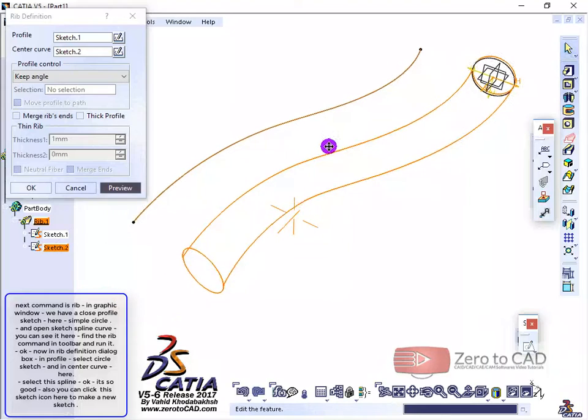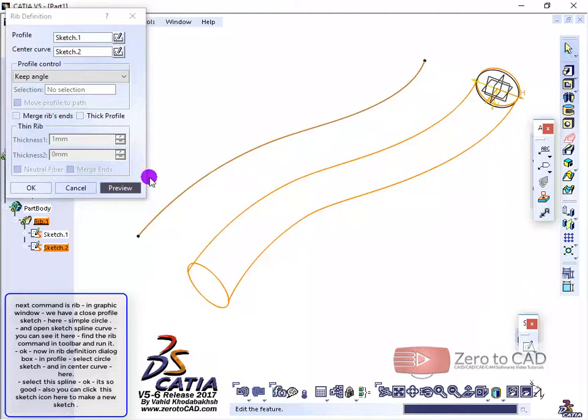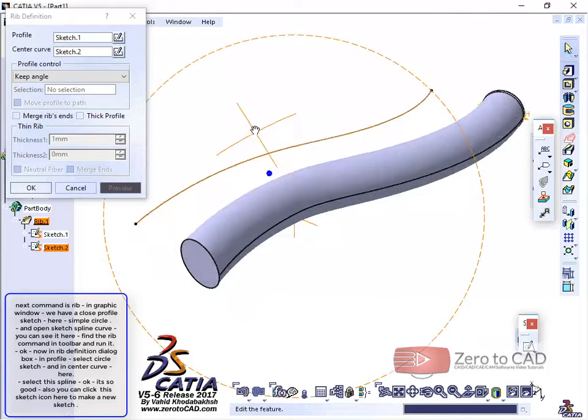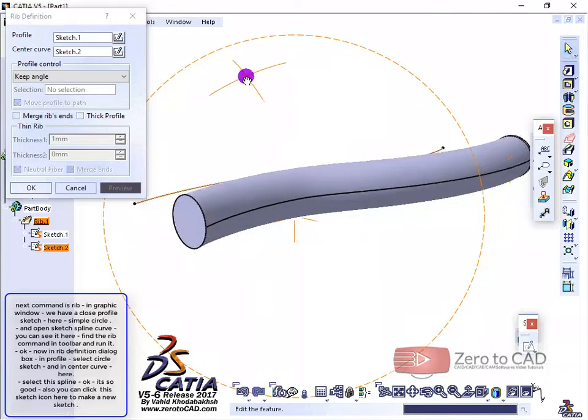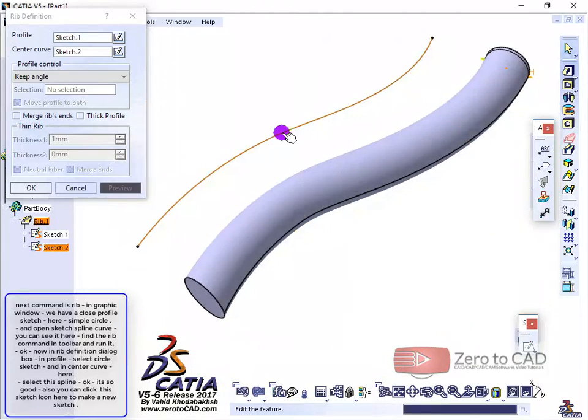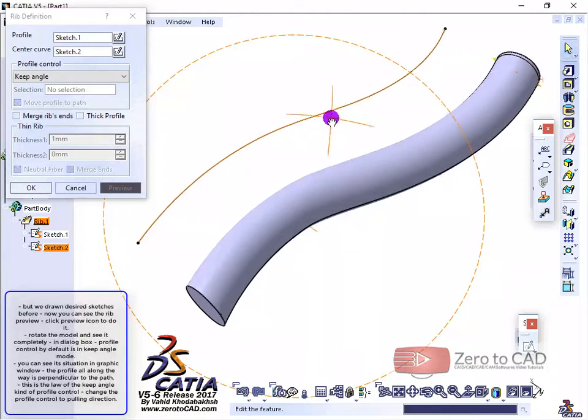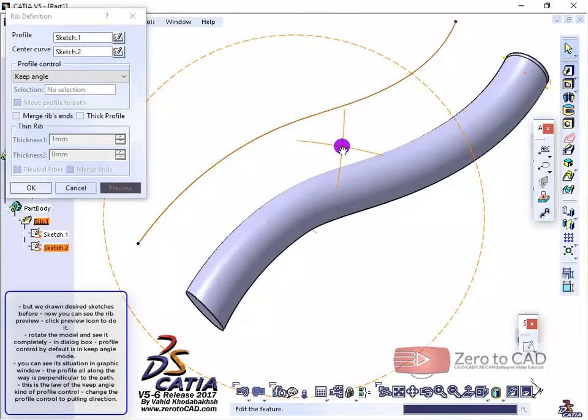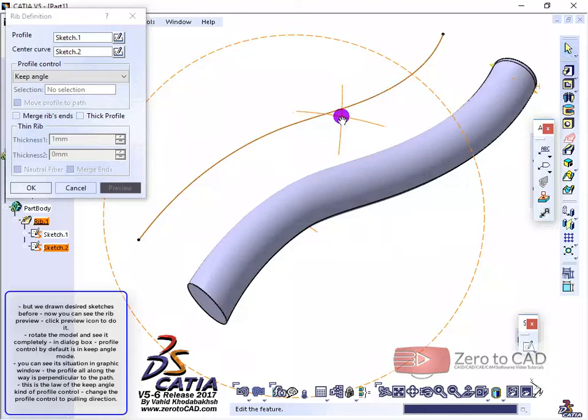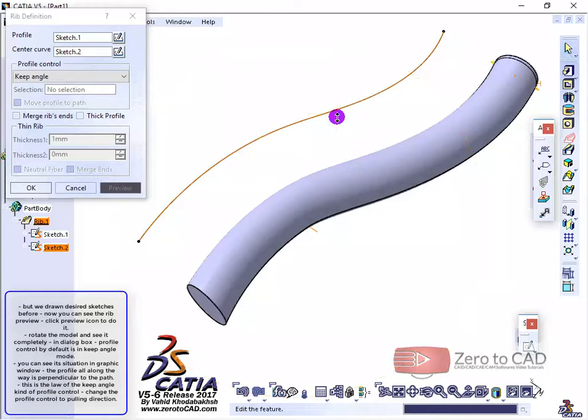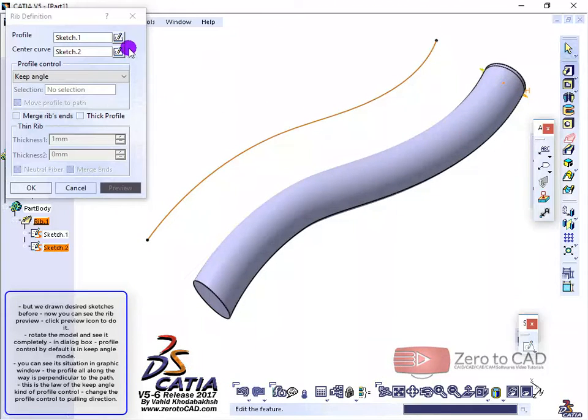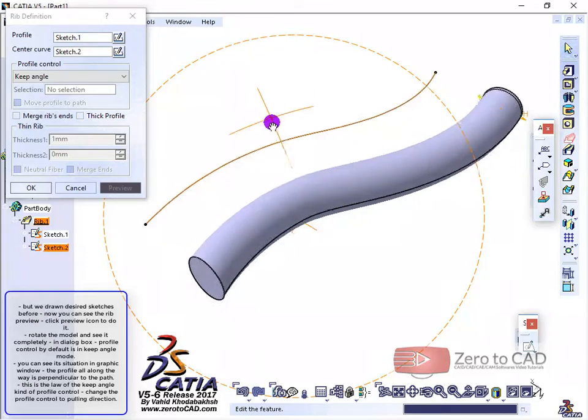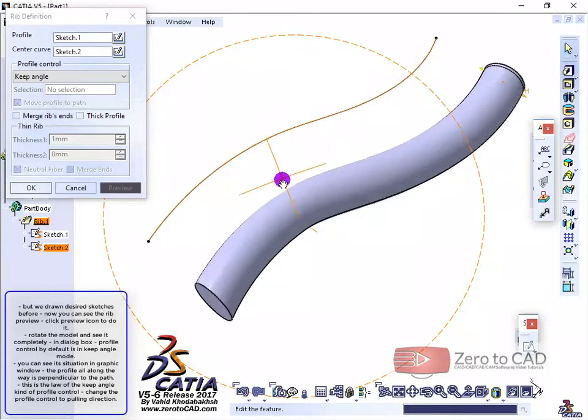You can click this sketch icon here to make a new sketch, but we've drawn the desired sketches before. Now you can see the rib preview. Click the preview icon to do it.